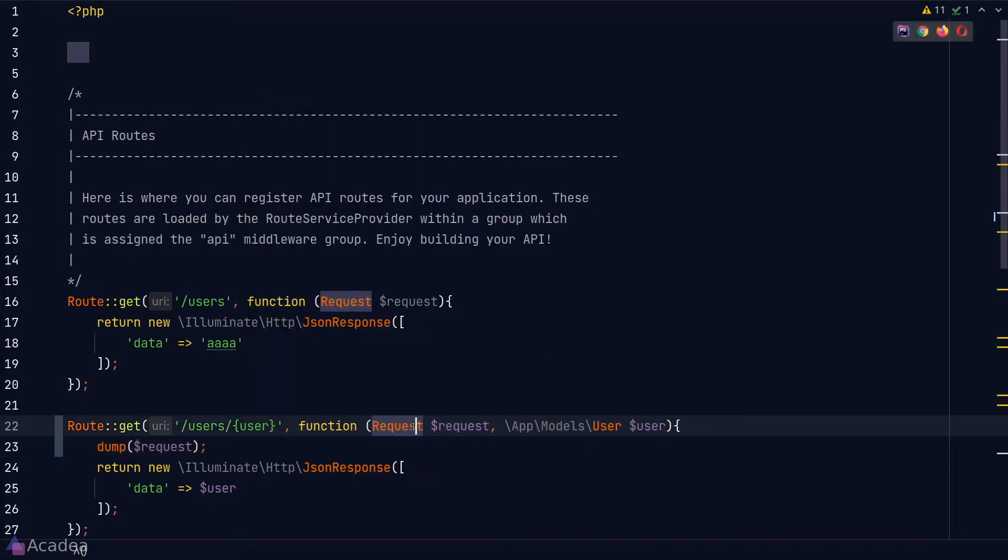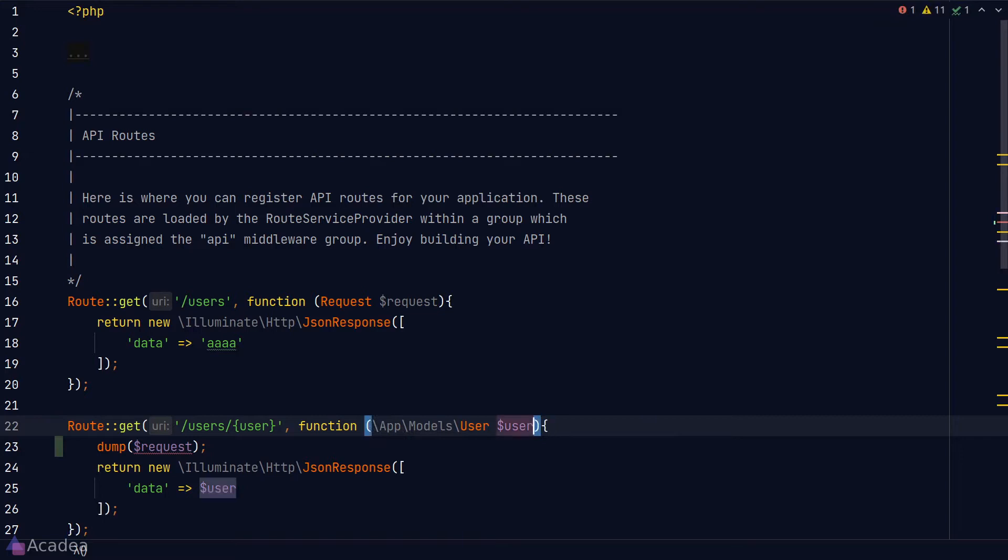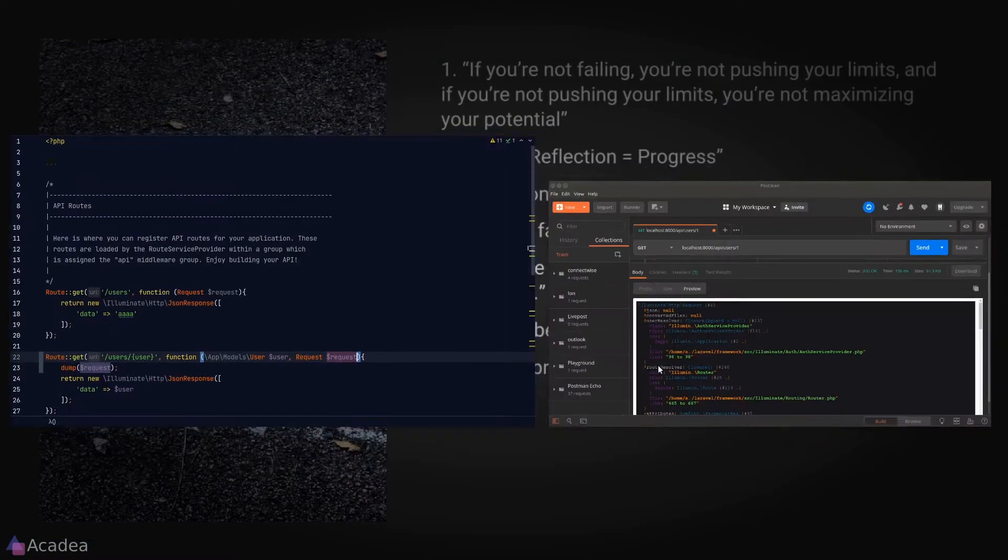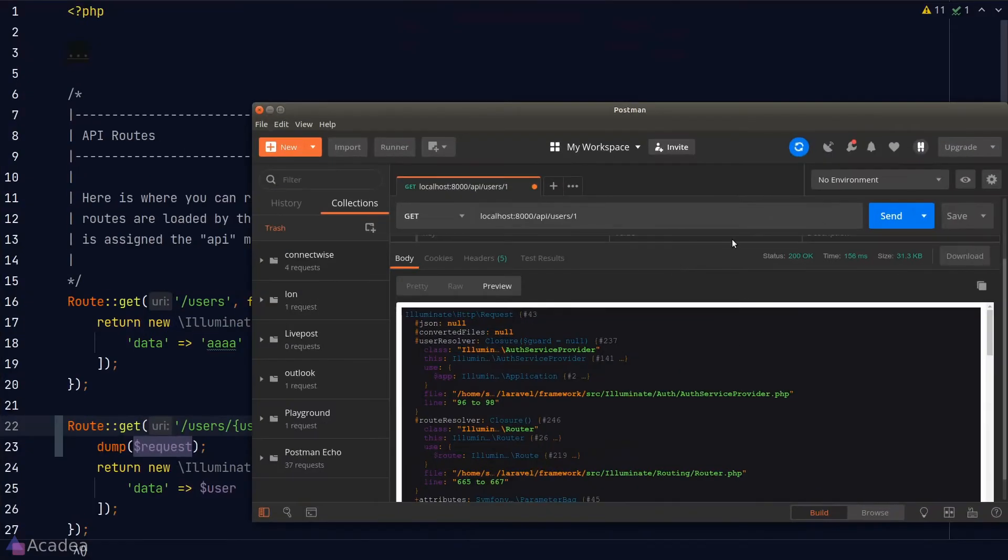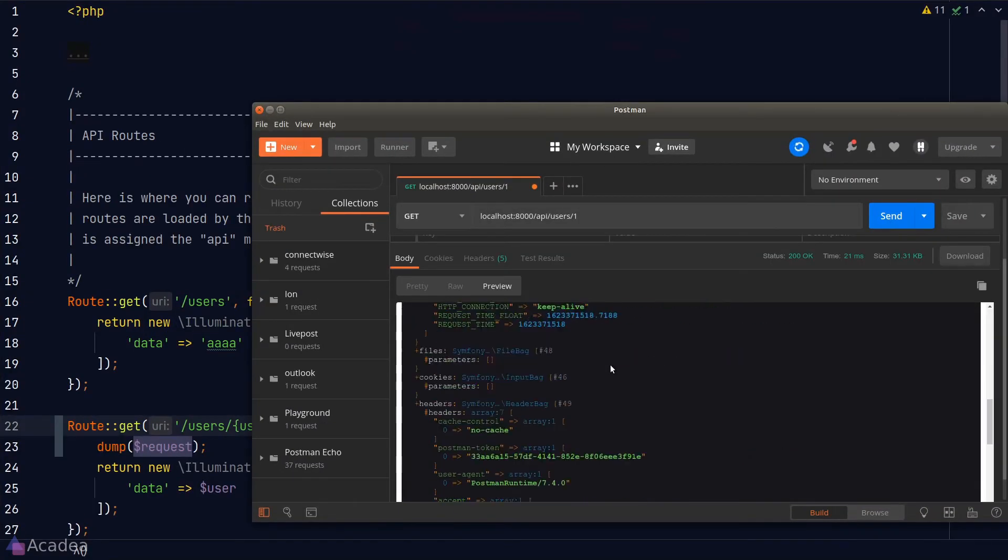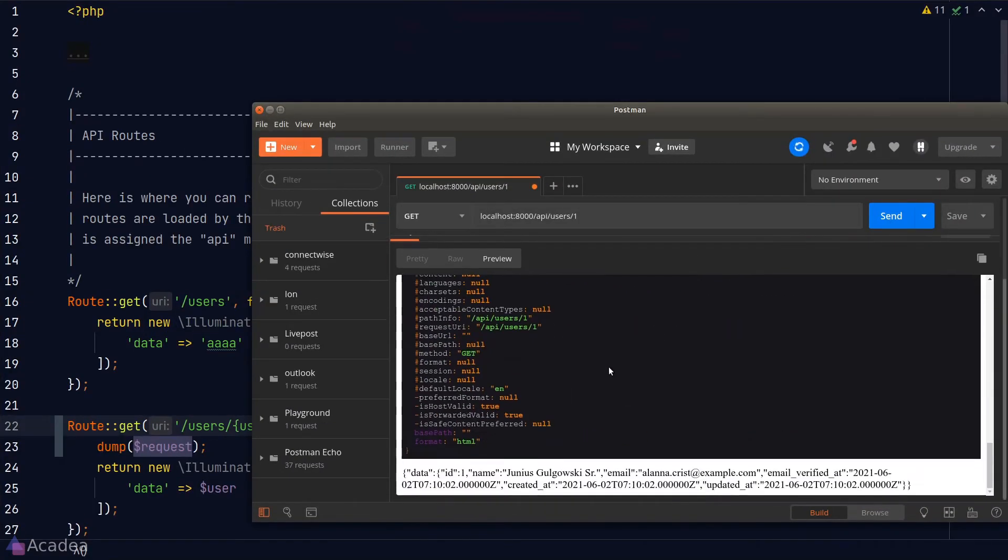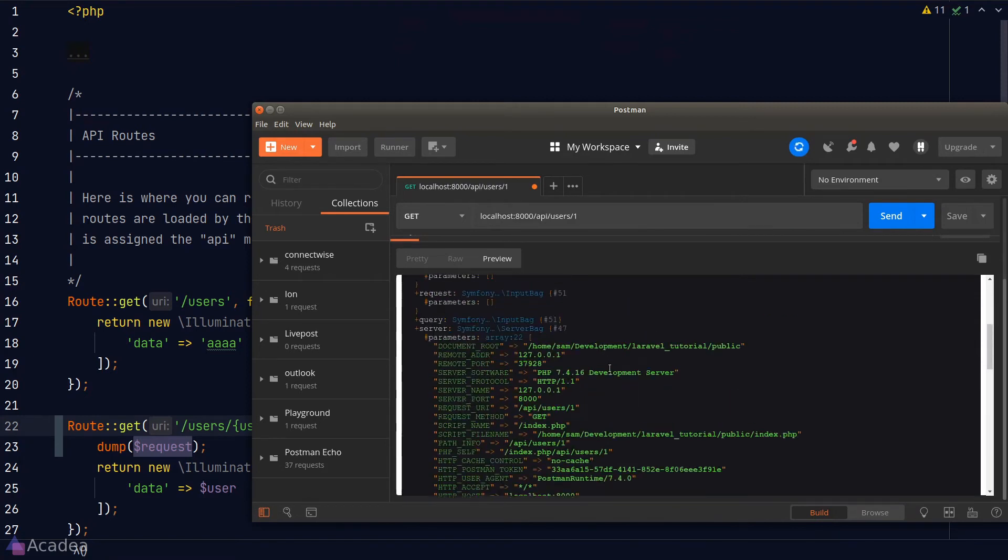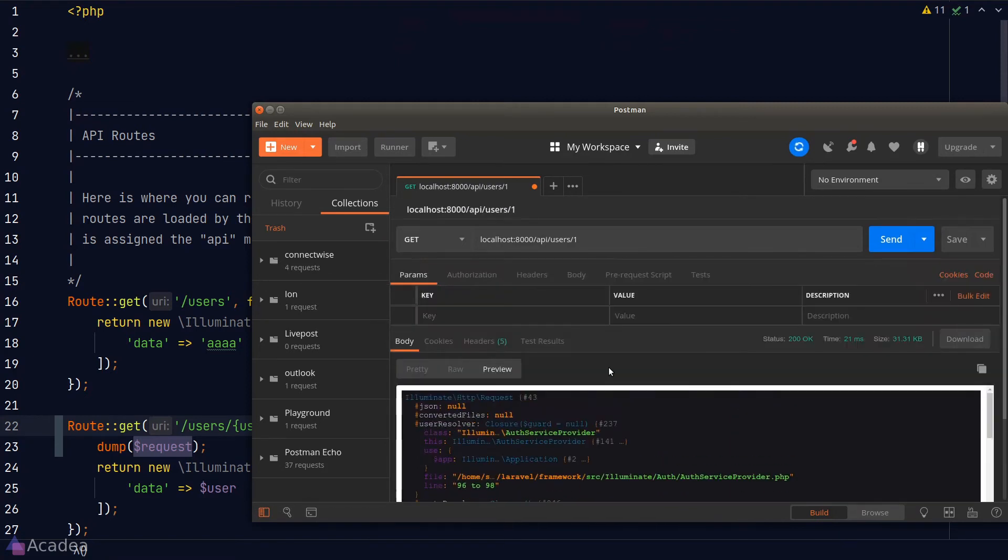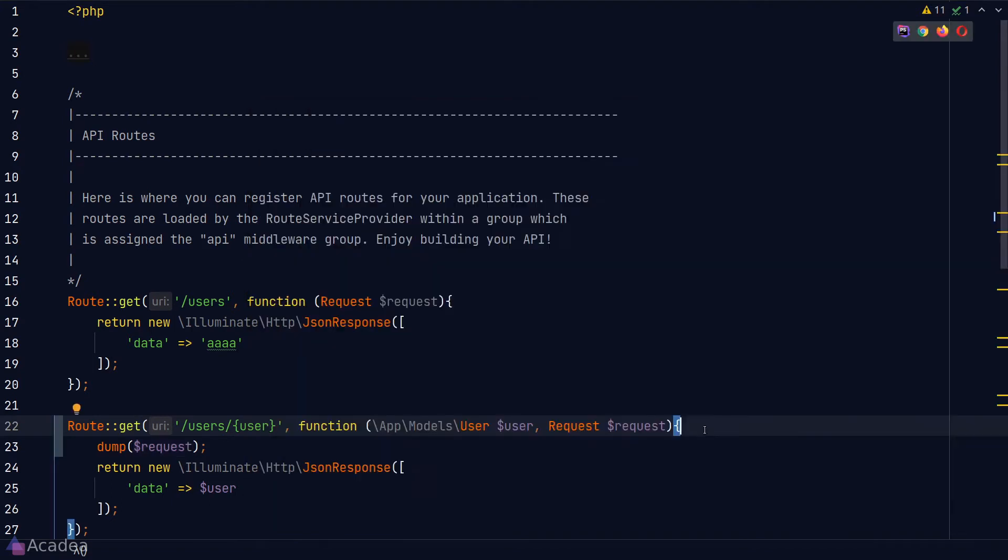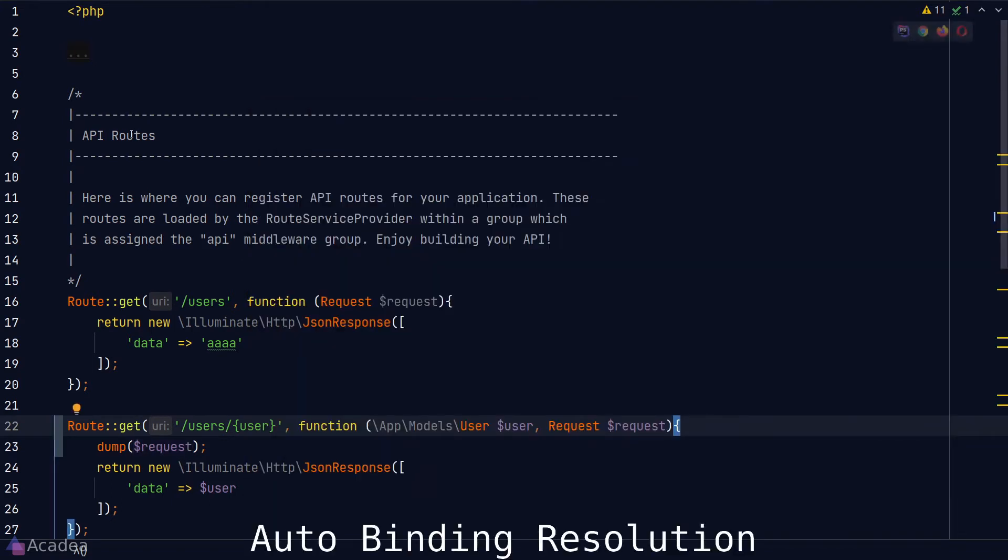There's one thing I want to point out: the order of the injection does not matter. We can inject the request class after our user model and our code will still work. If we send our API request again, we see the same response as before. If you come from a different programming background, this behavior might seem counterintuitive. Laravel is using its auto binding resolution feature here, so just be aware of that.